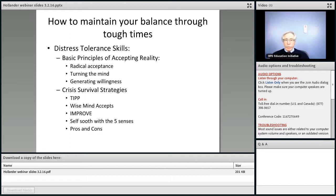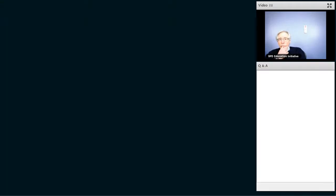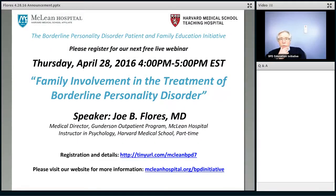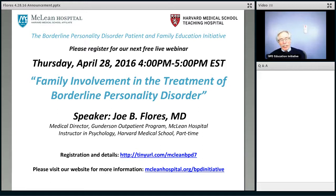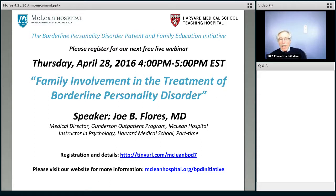On the topic of validation — how do you think about the fine line between validating versus agreeing with or even colluding with hopelessness or despair, like 'I guess you should have cut because you couldn't think of anything else'? The validation is just around the emotional distress, not necessarily on the action that was taken to manage the distress. What makes sense is that you were flipping out and you didn't know what to do — that's the problem. Because self-injury actually is not the solution to the flipping out.